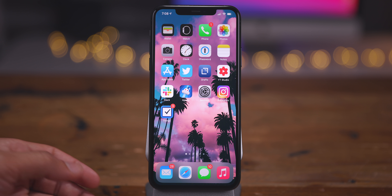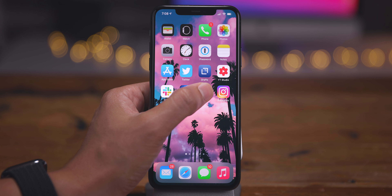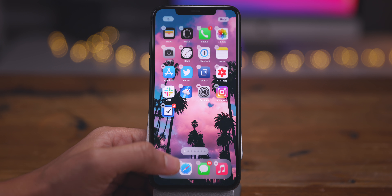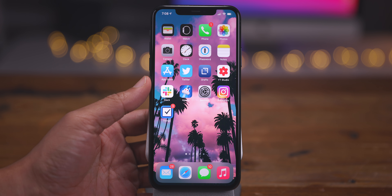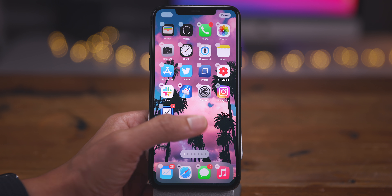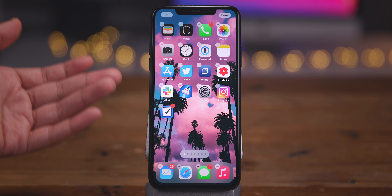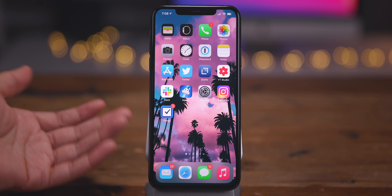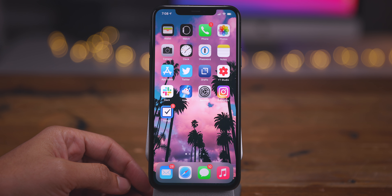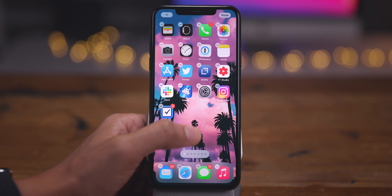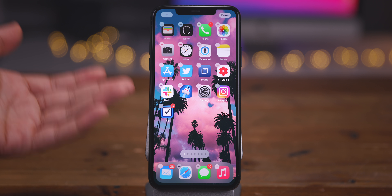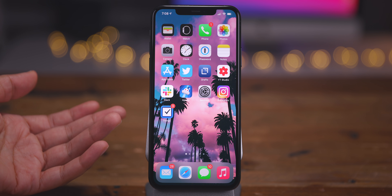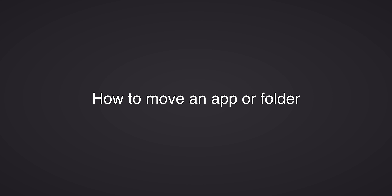Now let's talk about how to exit jiggle mode — there are several ways to do so. You can swipe up from the bottom of the screen to exit, you can tap the Done button in the upper right-hand corner to exit, or you can simply tap anywhere on the home screen where there's a blank spot. Super simple, super easy.